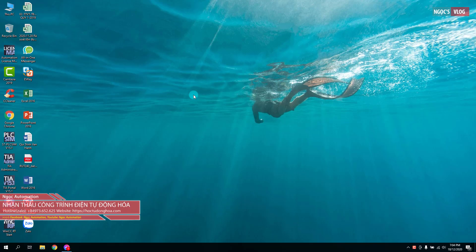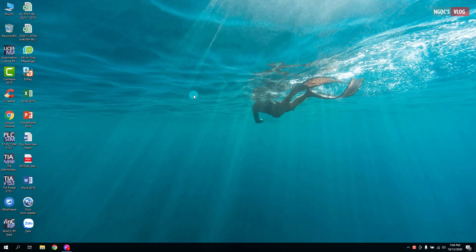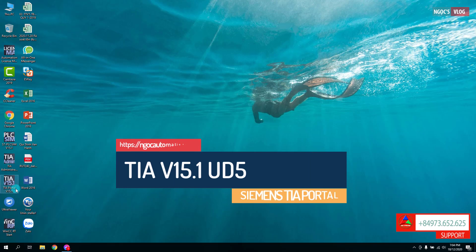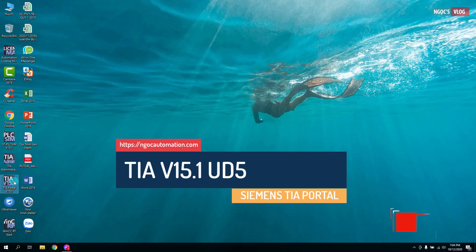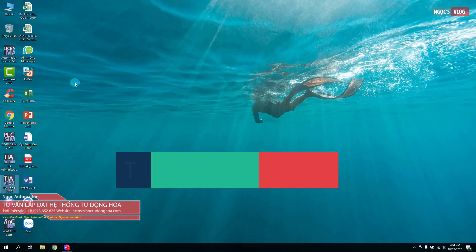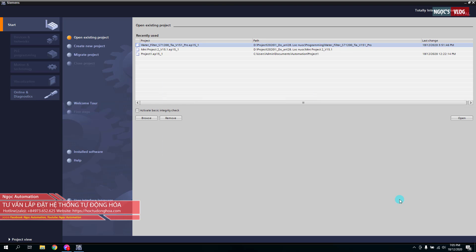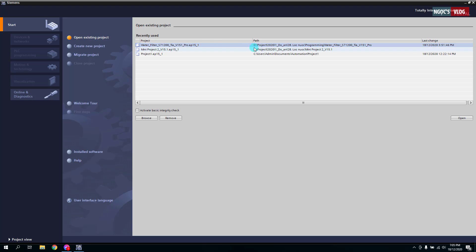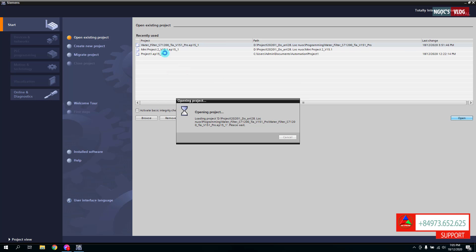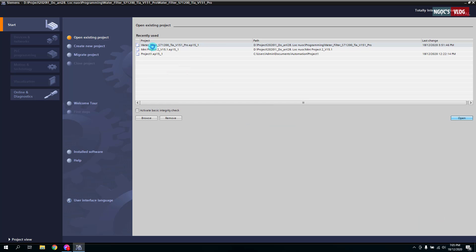Xin chào, mình là Ngọc Automation. Hôm nay chúng ta sẽ nghiên cứu hệ thống lọc nước tự động, và để chạy hệ thống này thì chúng ta sử dụng TIA Portal V15.1 phiên bản Update 5. Chúng ta mở phần mềm TIA Portal lên — đường link phần mềm ở bên dưới video. Chúng ta đã có một Project tên là Water Filter, tức là lọc nước tự động, và chúng ta sẽ mở nó lên.